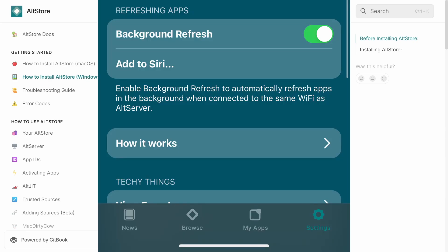Also, I'm pretty sure this is enabled by default, but if background refresh in the settings area of the AltStore app is not enabled, make sure that it is turned on so that it automatically resets your app after it expires.